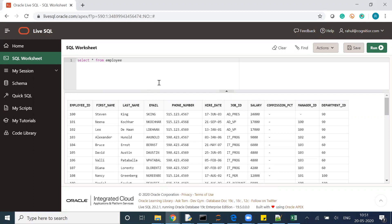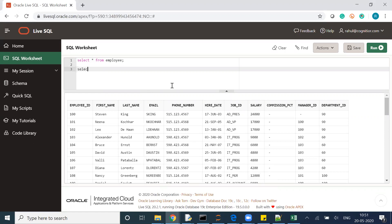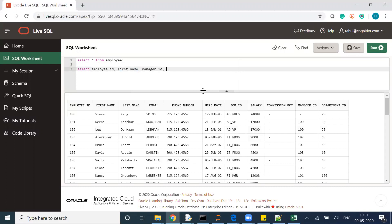The query I will write: SELECT employee ID, then first name, then manager ID. Now the question arises — I'm already calling first name for the employee, so how will the manager name come in? That means a second table reference comes into the picture, so I'll also select first name from the second table alias as manager name.